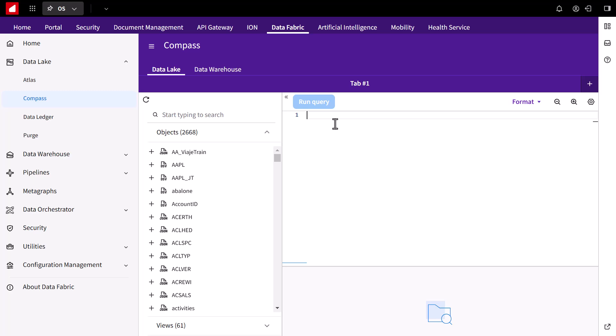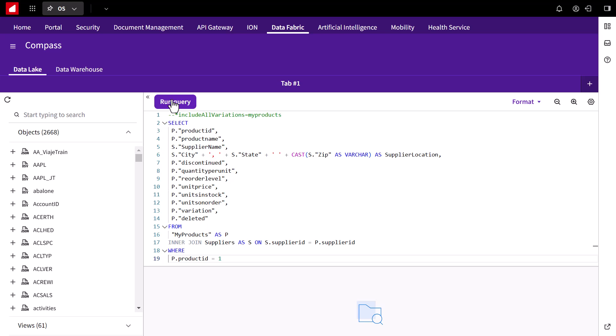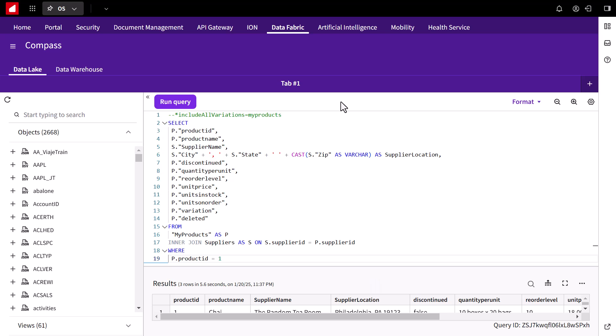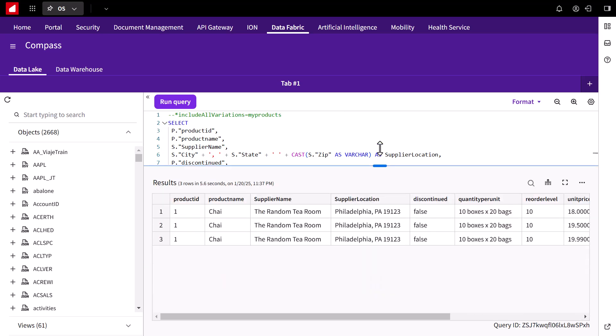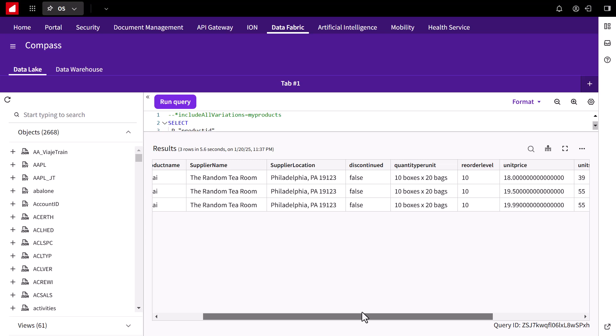The Compass query editor is a fantastic tool for prototyping queries directly against the data lake. As in this example, in which we can run a quick query, it's helpful to identify any issues with SQL syntax or structure before running those queries in your local tools.